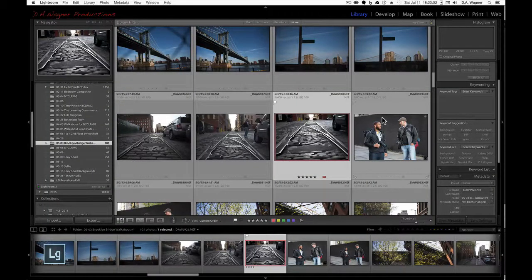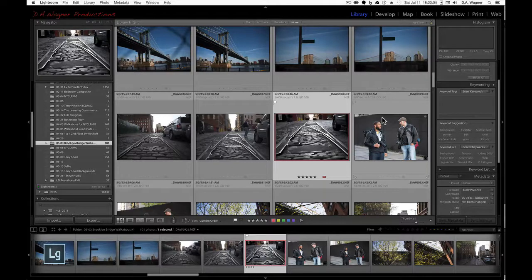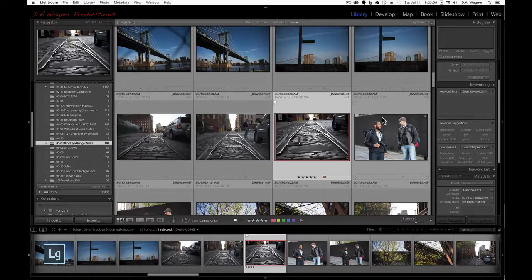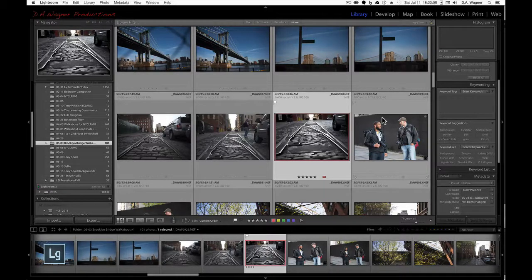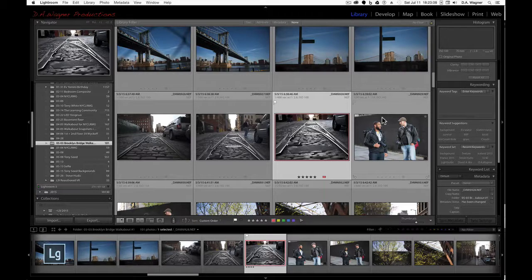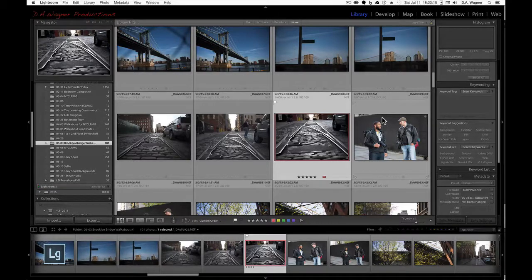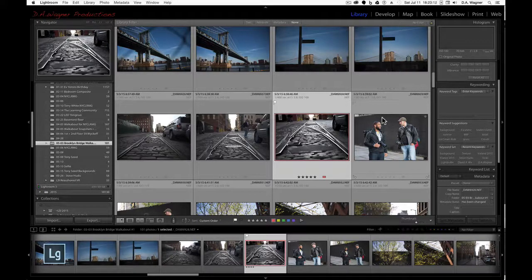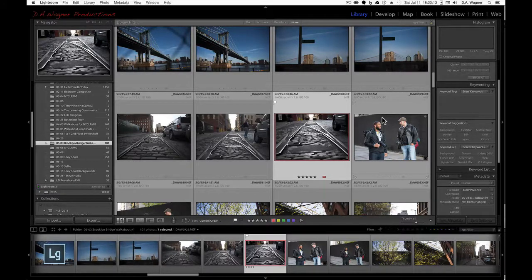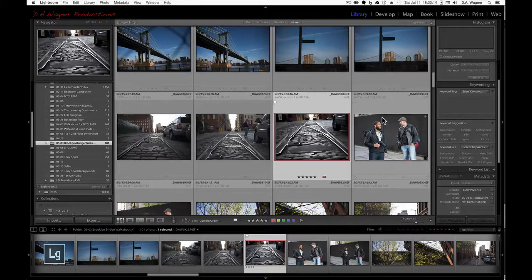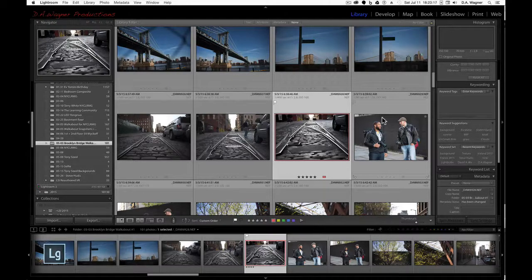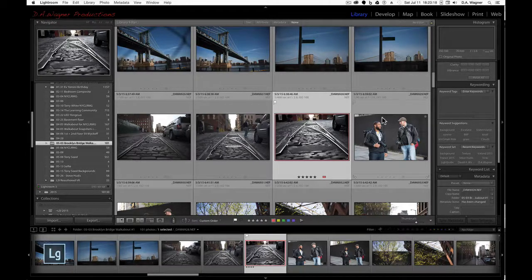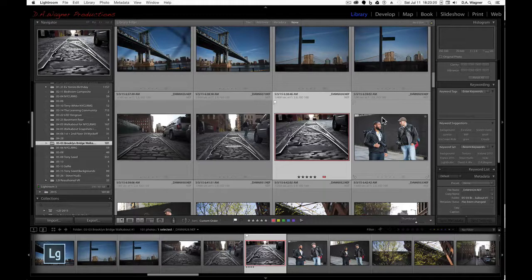And it will work in every module, in loop view, in develop, map, book, slideshow, doesn't matter. You're always going to get a lights out view by tapping the L key. And remember, the L key doesn't bring you to the library, it brings you to lights out mode.